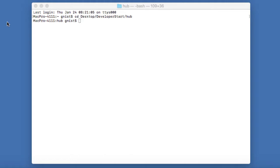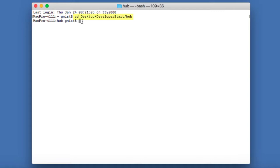And we're going to have to navigate into the location where you have placed that QuickStart.war file. So for me, I navigated into my desktop in that folder called Developer Start and into that folder called Hub.